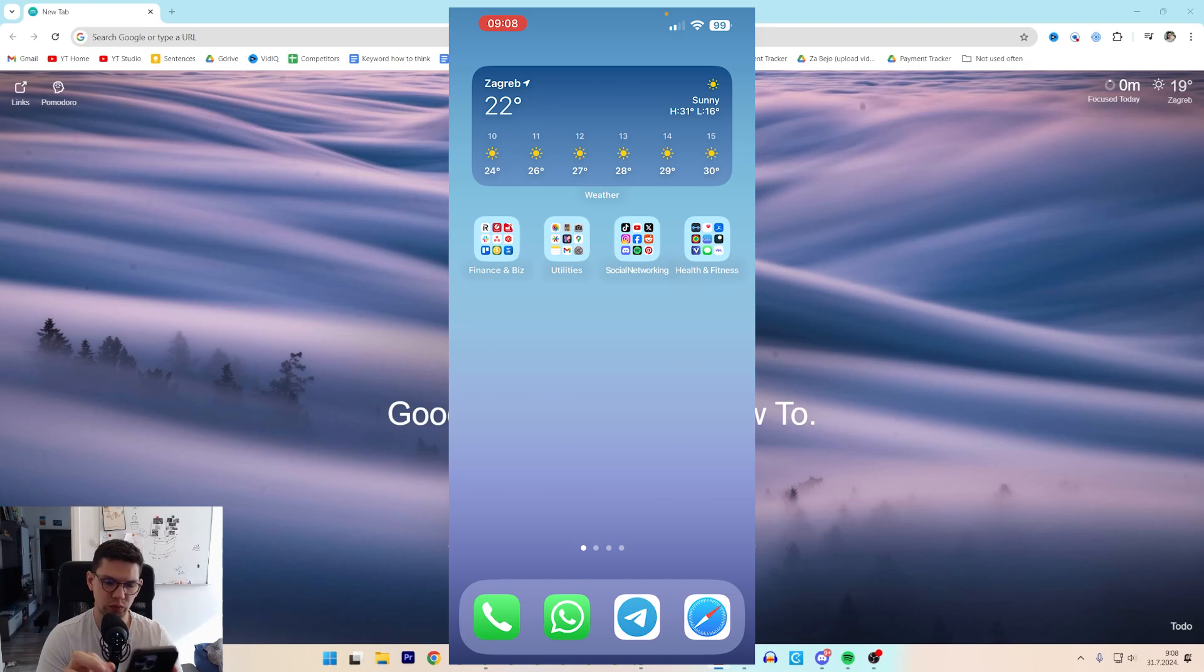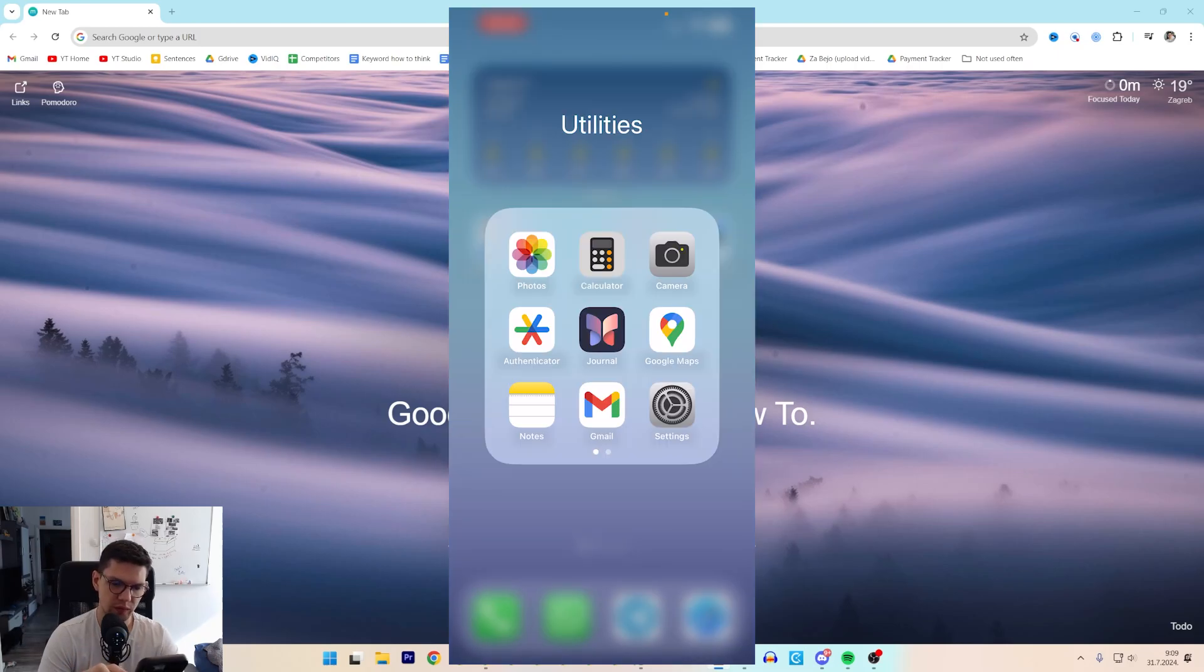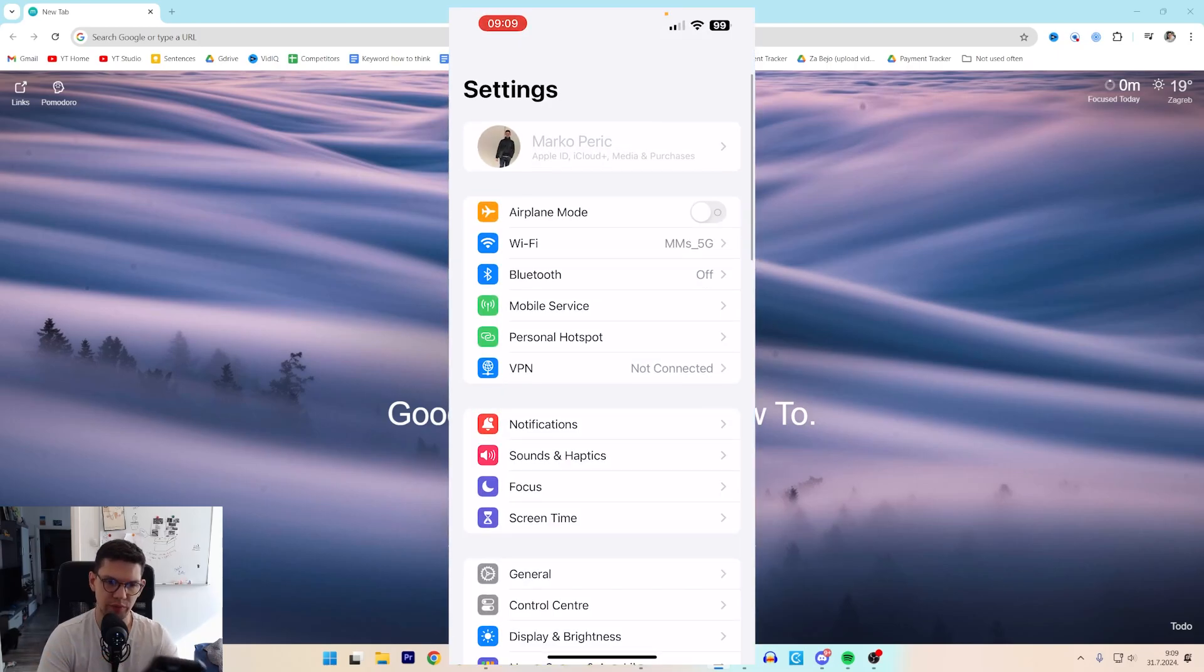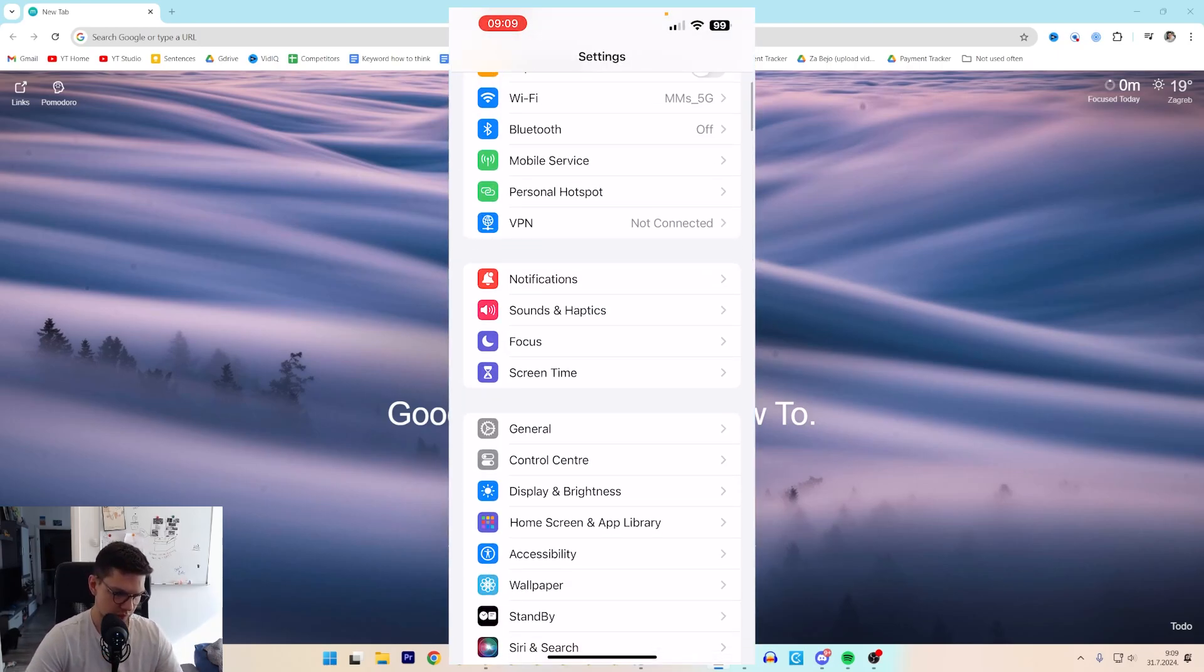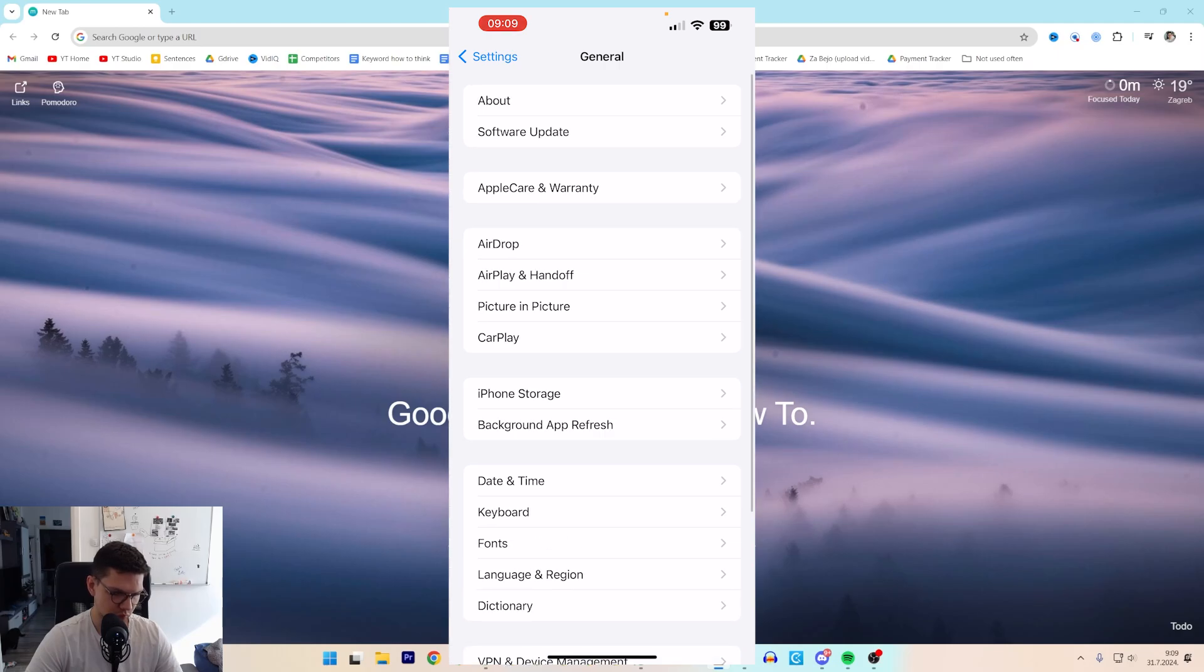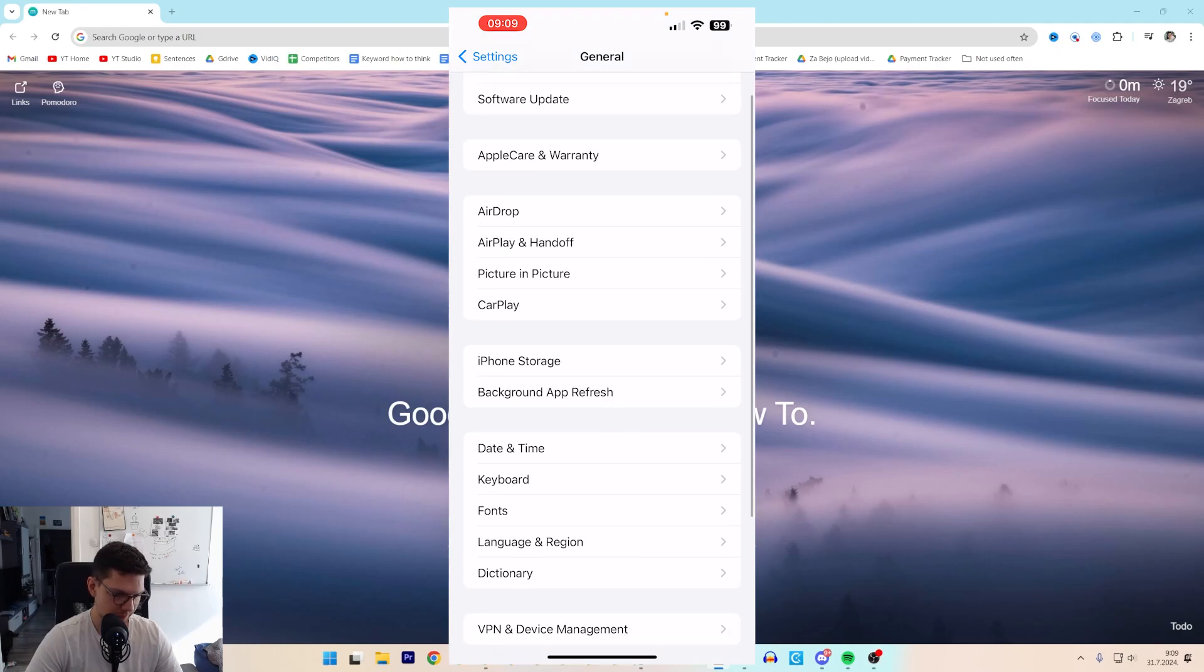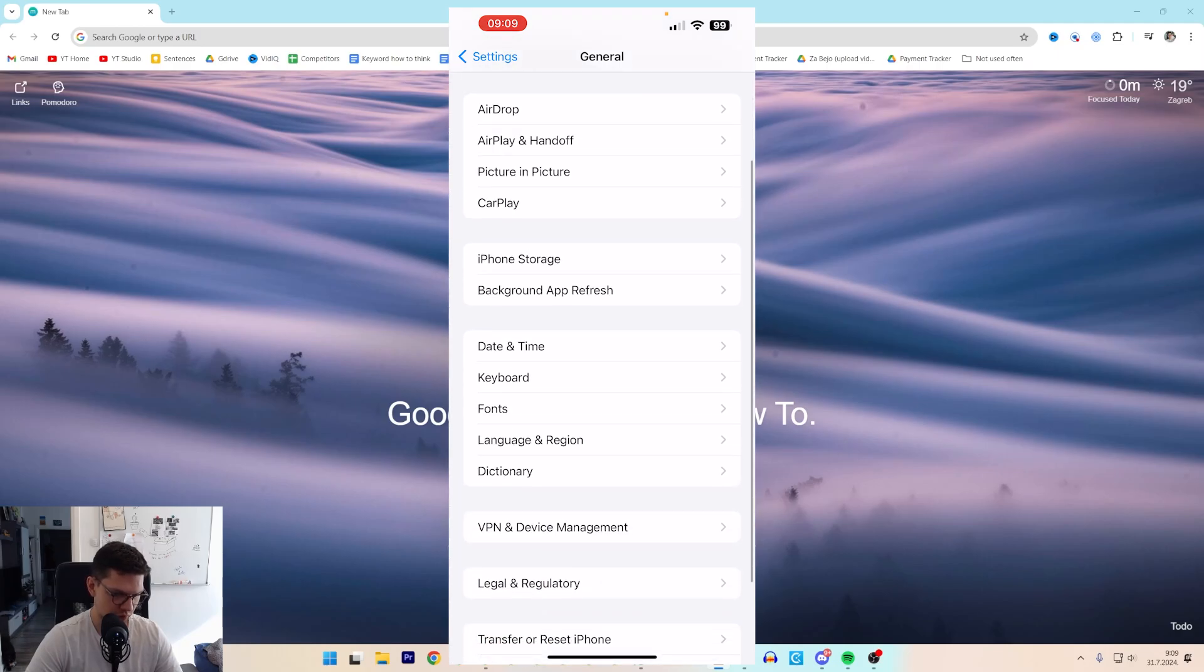So basically, what you want to do if you're on your iPhone, you need to go to Settings, then go to General, and from General go to iPhone Storage.